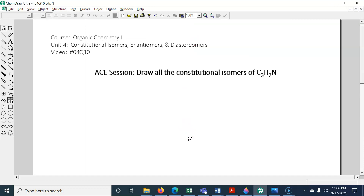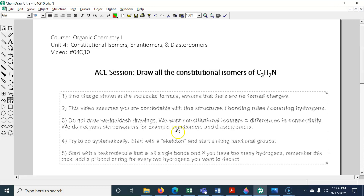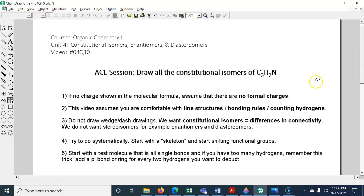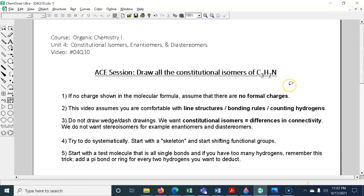Draw all the constitutional isomers of C3H7N. I want to go over a couple of tips first — there are five of them, and I wrote them out beforehand. Number one: if no charge is shown in the molecular formula, assume that there are no formal charges. For the vast majority of constitutional isomer problems, there will be no formal charges on any of the atoms.